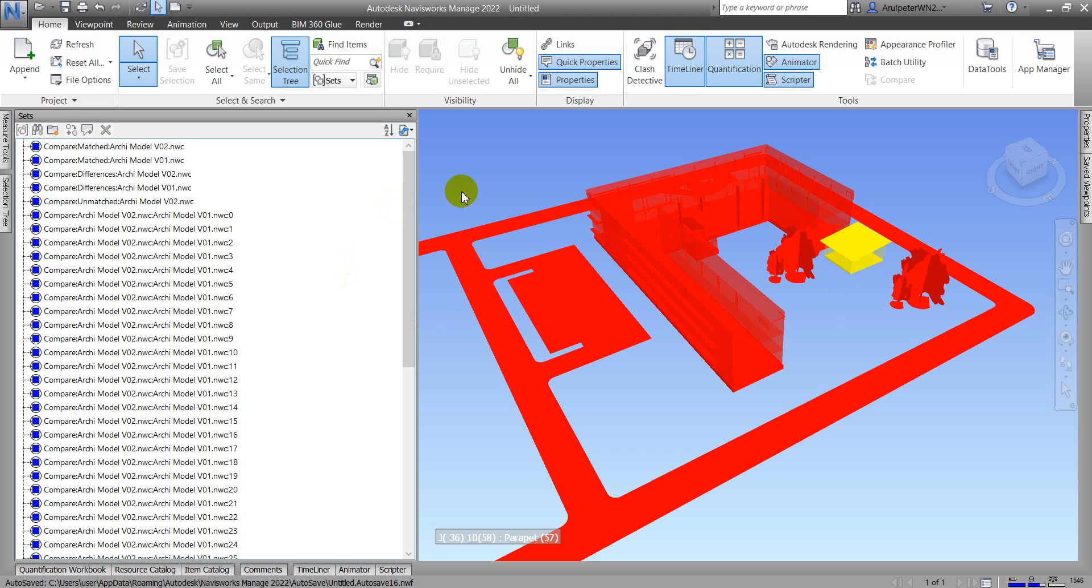Now we can compare our model by using Compare To in Navisworks. This is the Compare To feature. See you in the next video, thank you, bye bye.